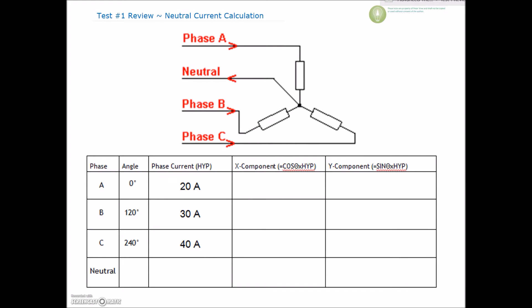Okay guys, continuing on with the test review here. The next one is the neutral calculation.